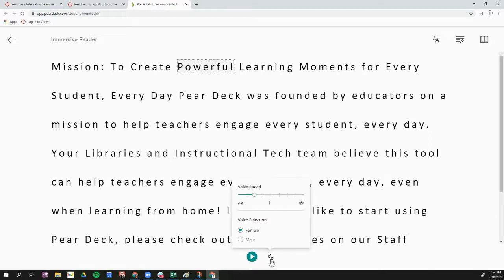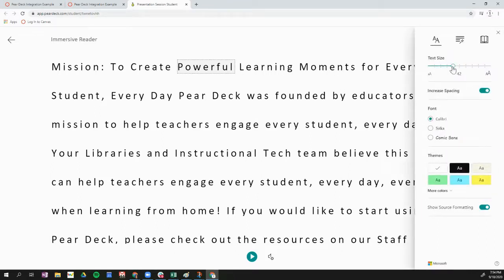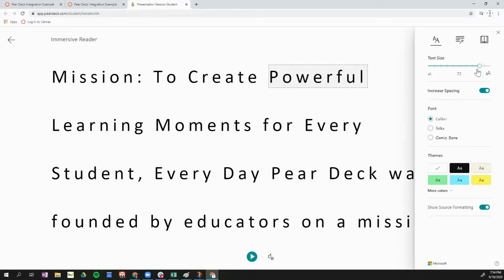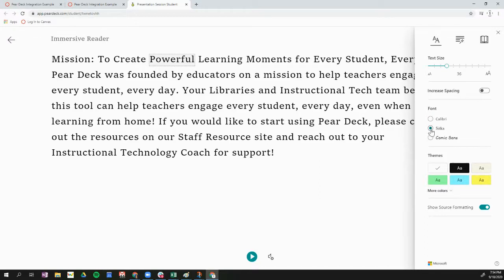I can click on the voice settings to speed up or slow down the voice speed, and I can also choose a female or male voice. On the right-hand side I have many more options. If I click on text preferences, I can increase the size of the text, increase or decrease the spacing, change the text font, and change the theme of the text.